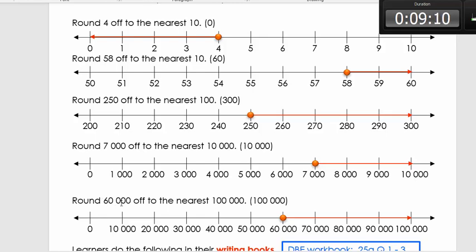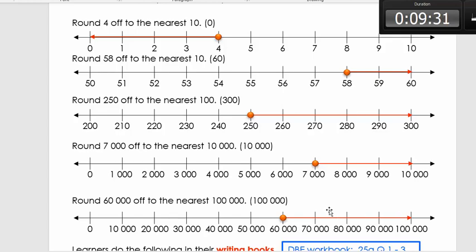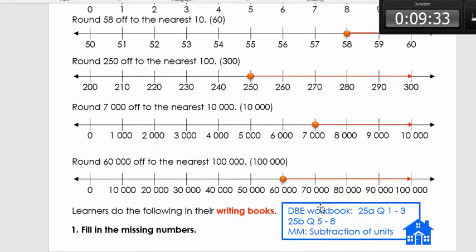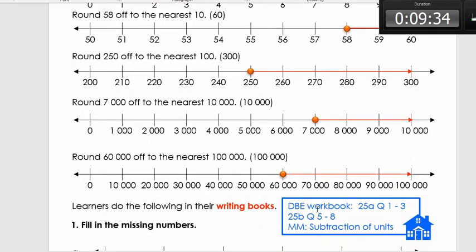Now let's take a really big number: 60,000. We need to round it to the nearest hundred thousand. Between which two hundred-thousands will we find 60,000? It's between 0 and 100,000, so 60,000 rounds to 100,000. It's now time to do some work in your writing books.